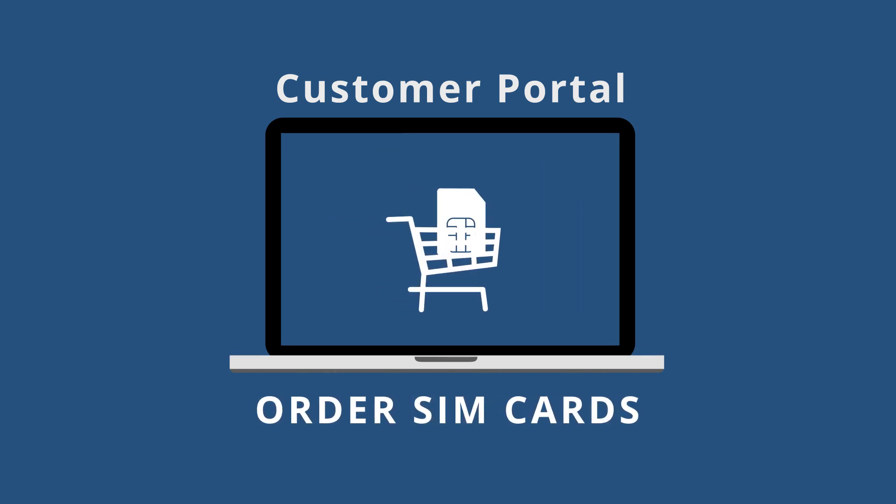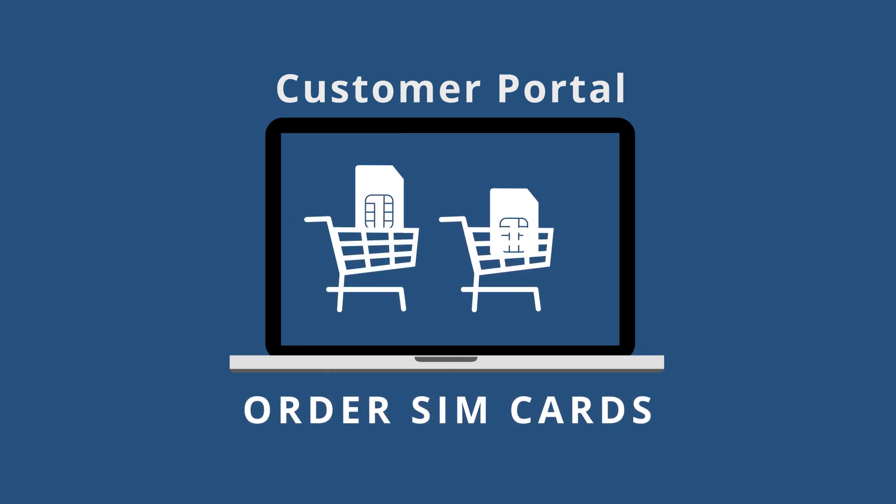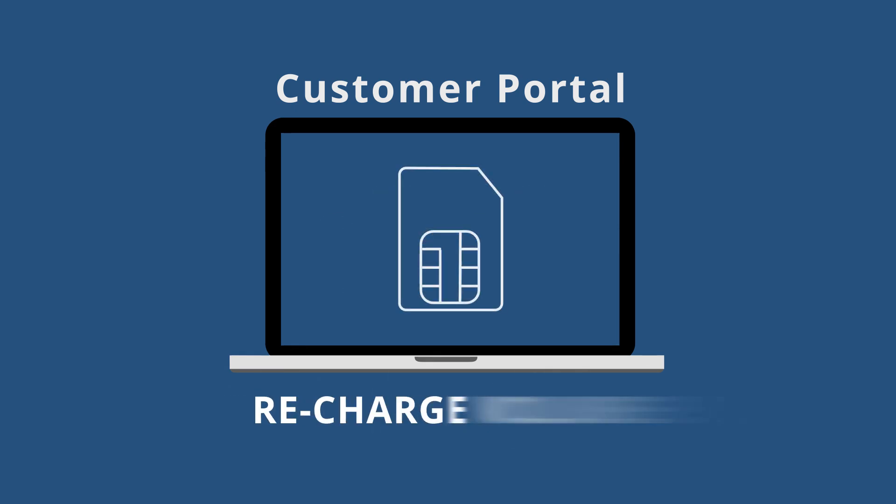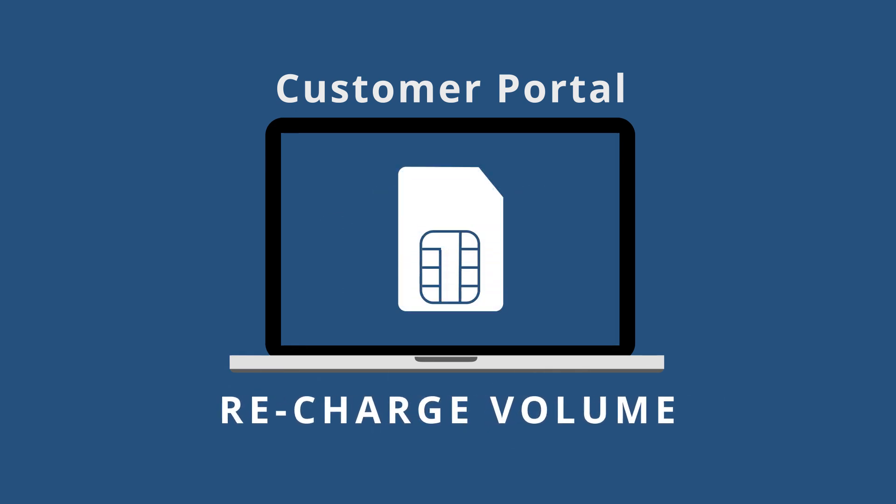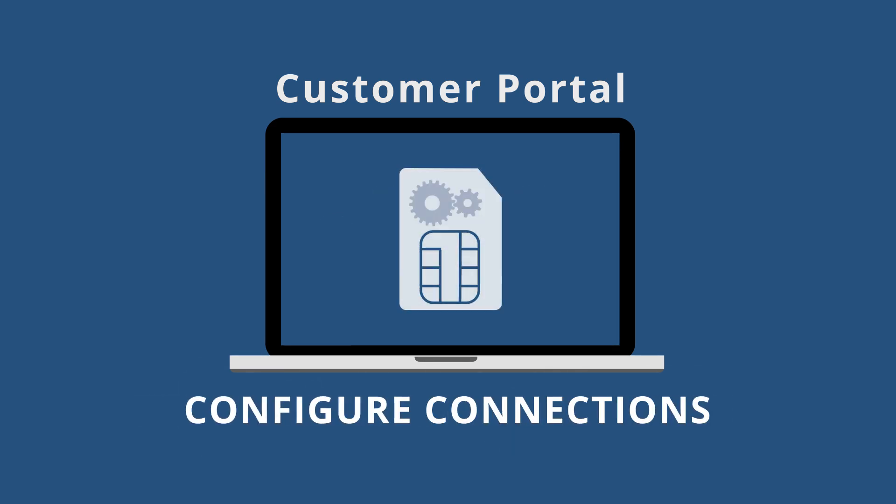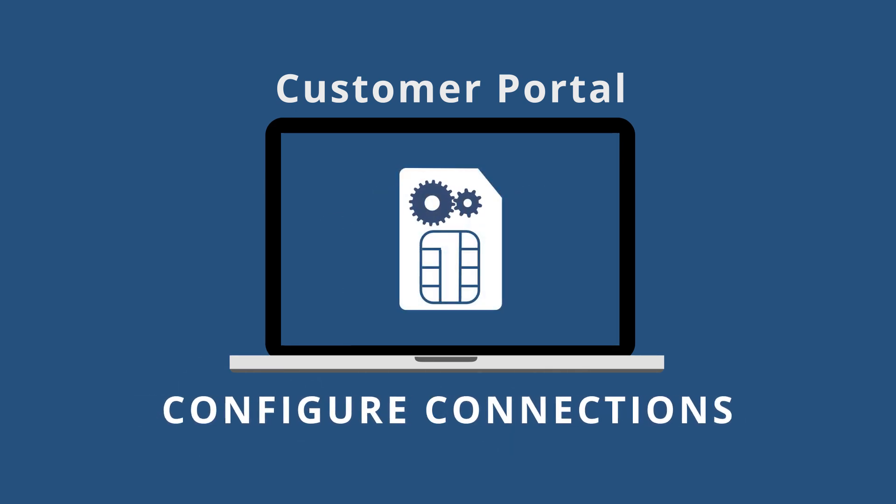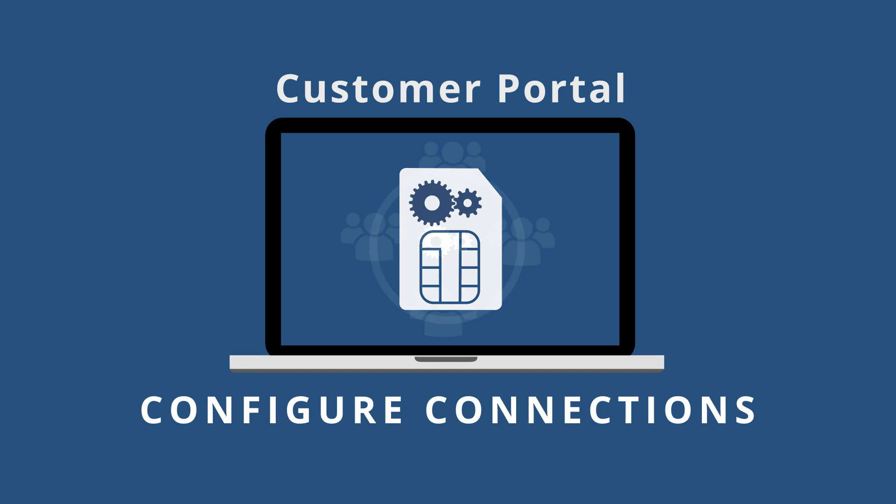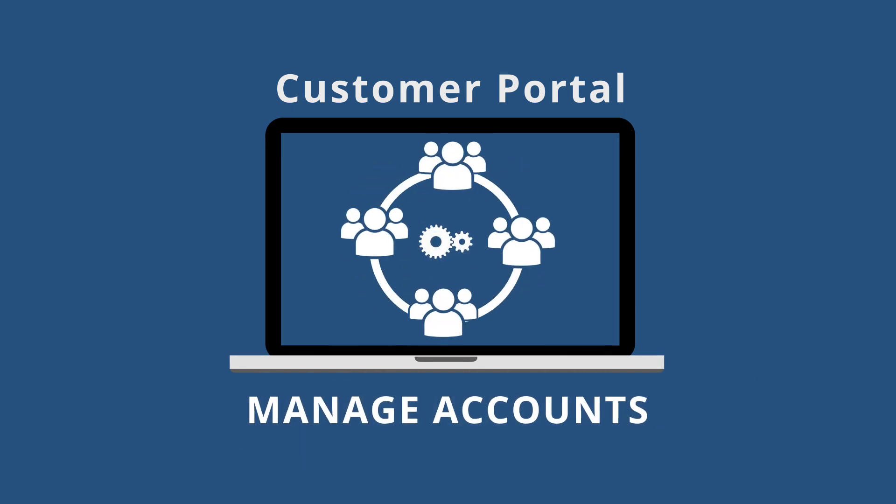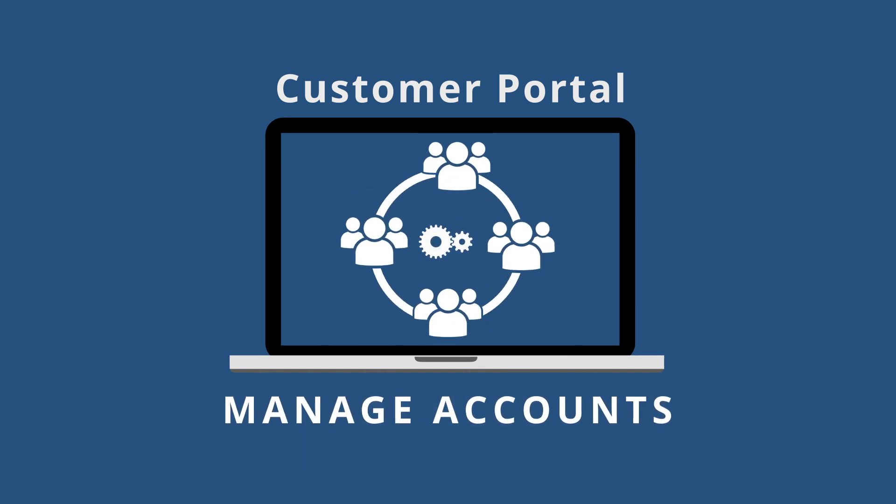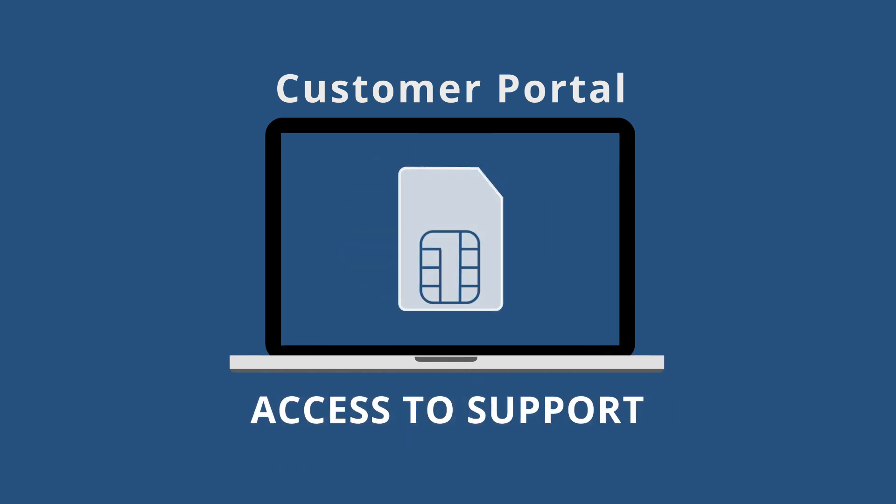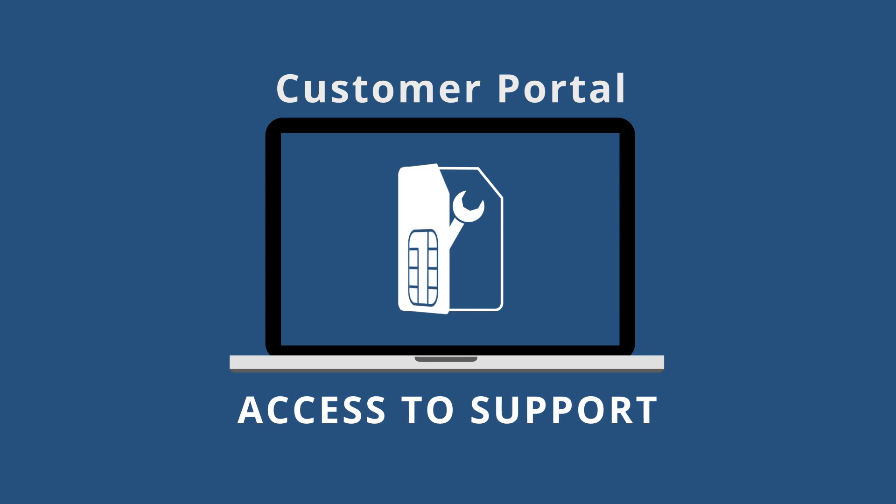order additional SIM cards, recharge data volume and SMS, configure and set up the connections, manage your account, user and sub-organisations, and access technical support.